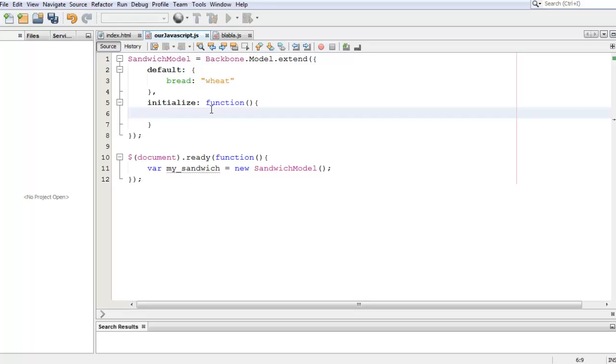So this is a case where we would want to listen for change events, attribute change events, and do something about it.